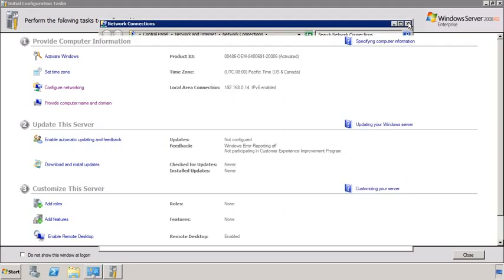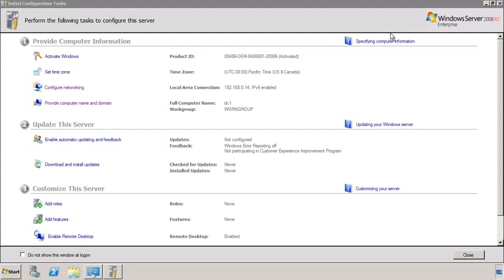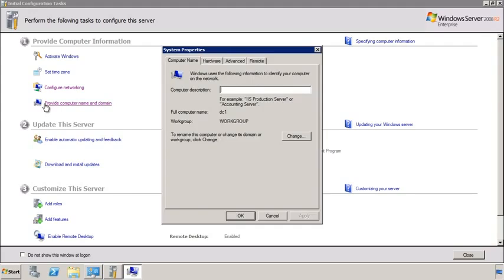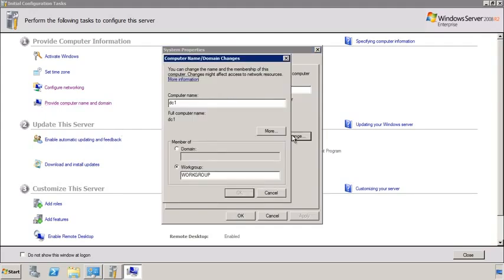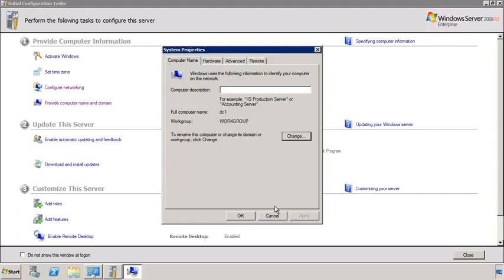Once I exit out of the network configuration, in the initial configuration tasks I also get the option to change the computer name. Notice that I have already set the computer name to DC1. Changing the computer name does require a restart. I would recommend changing the computer name and rebooting the server before promoting the server to a domain controller. If you change the computer name and don't reboot the server, this may cause some problems with promoting the server later on.